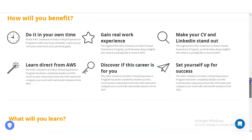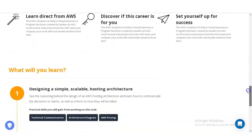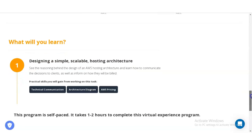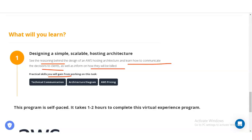Here is what types of things you will learn: designing a simple scalable hosting architecture, and the reasoning behind the design of AWS hosting architecture. You will also learn how to communicate your decisions to clients and how they will be built. You will gain practical skills across various tasks, including technical communications, architecture diagrams, and AWS pricing.